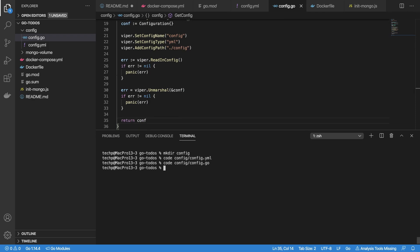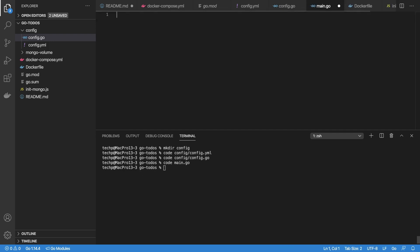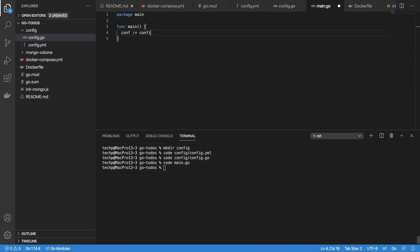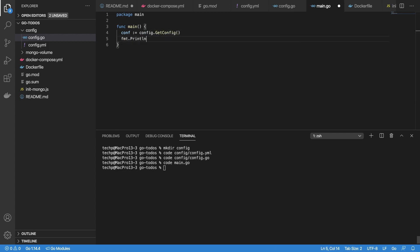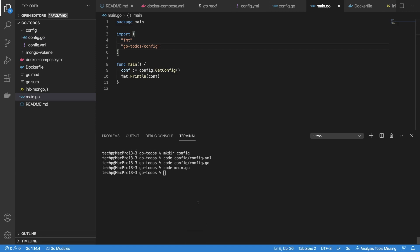Now let's verify that our configuration is working as intended. In the main function, call GetConfig to read the configuration file. Use println from fmt package to print out the configuration detail. Run docker-compose up --build to rebuild and restart our containers and to check configuration detail as printed in the log.